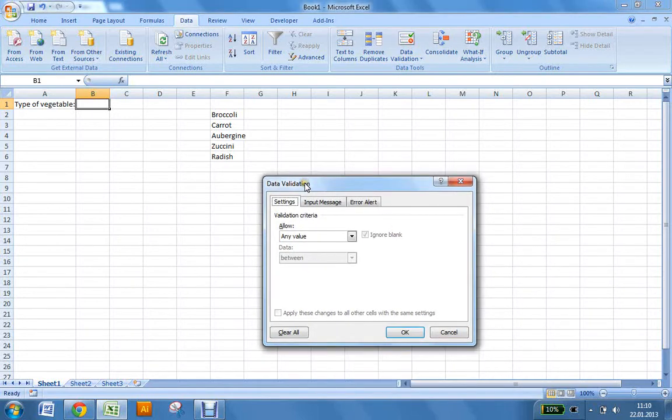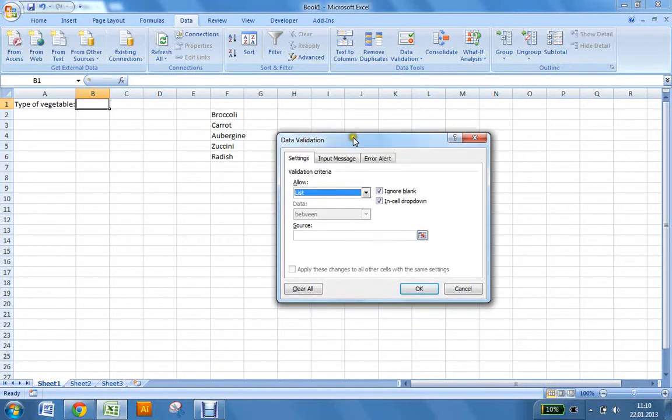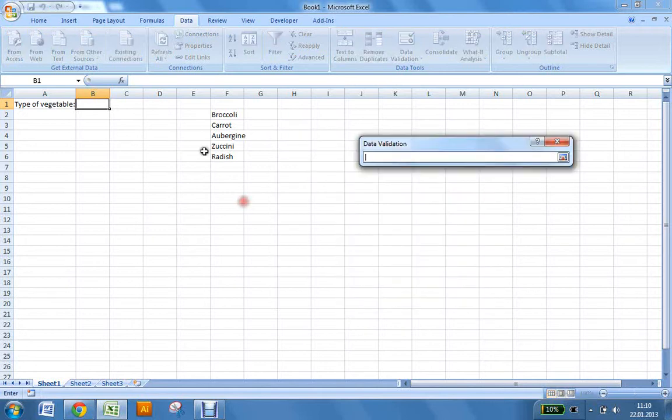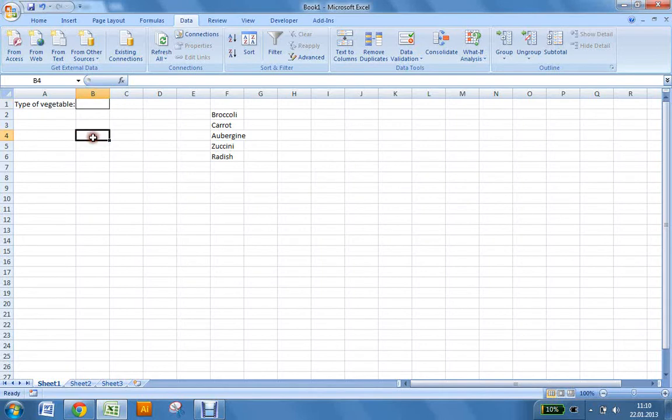There you're going to go to this drop-down menu and choose List. The source is which boxes have the possible answers. So you want to click on this arrow and select the boxes. Click OK, and there you have your drop-down menu.